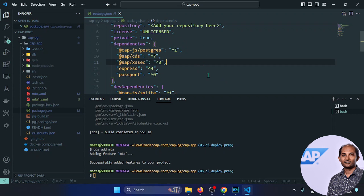When deployed to BTP, this mock data will also be loaded — this is not recommended for production but it's for demo purposes. In the mta.yml, I need to add a bash command to call this builder script (pg.build.sh). If you're on Mac you can add it simply, but on Windows it requires a different approach. Also, the service plan should be 'trial', not 'development'.